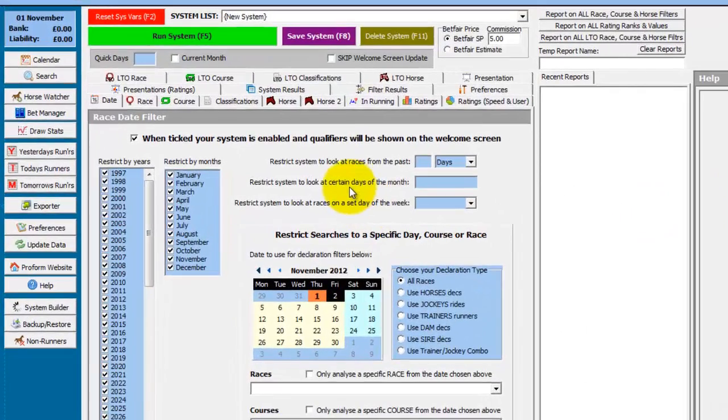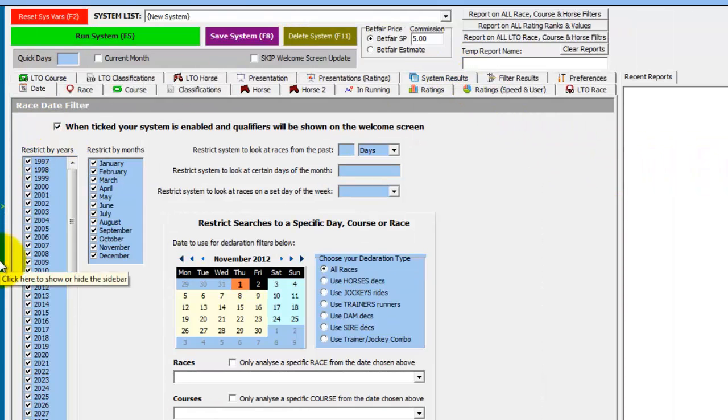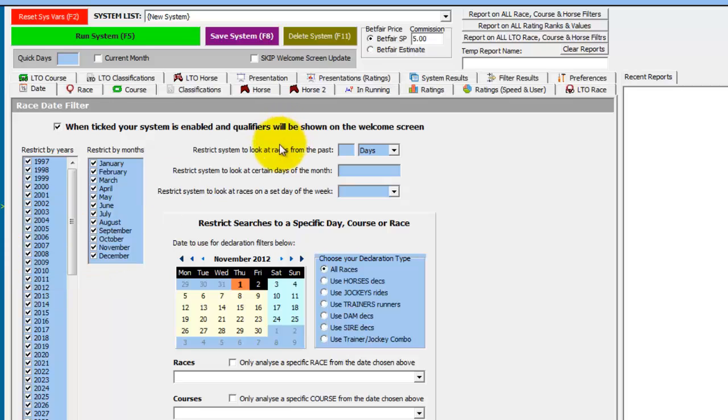We are already in the System Builder and we will just size the screen so we can fit two lines of tabs on and hide the buttons down the left. And we want to research to start with Low In Running Prices when horses have run lows of less than 2.0 in running.